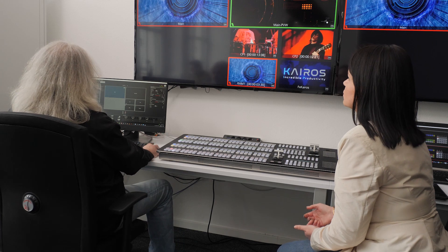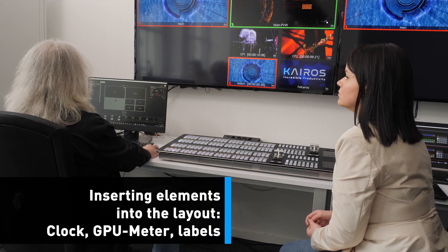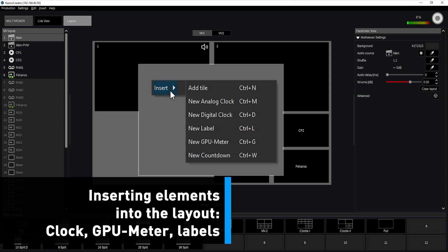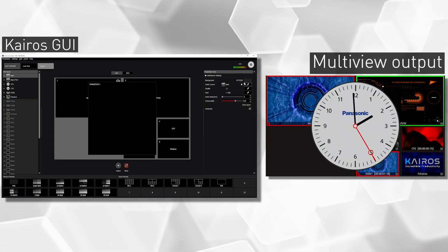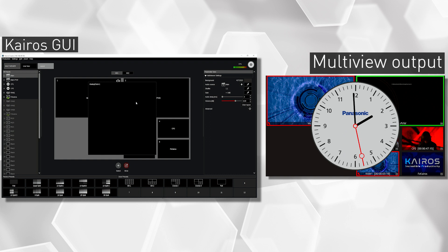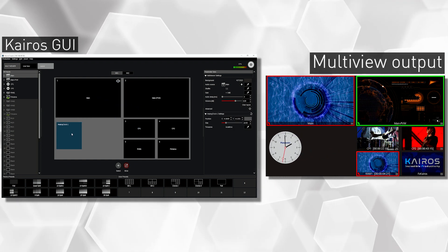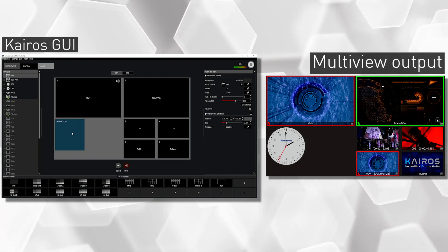Are there any other elements that can be used? Certainly. Right mouse click in here and the drop-down menu shows I can add analog clocks, digital clocks, labels, GPU metering, or countdown clocks. Starting with an analog clock — I keep the name, and you see this large analog-style clock appearing. I click on it, size it down a little, move it to the lower left corner, make it slightly larger, and leave it there.